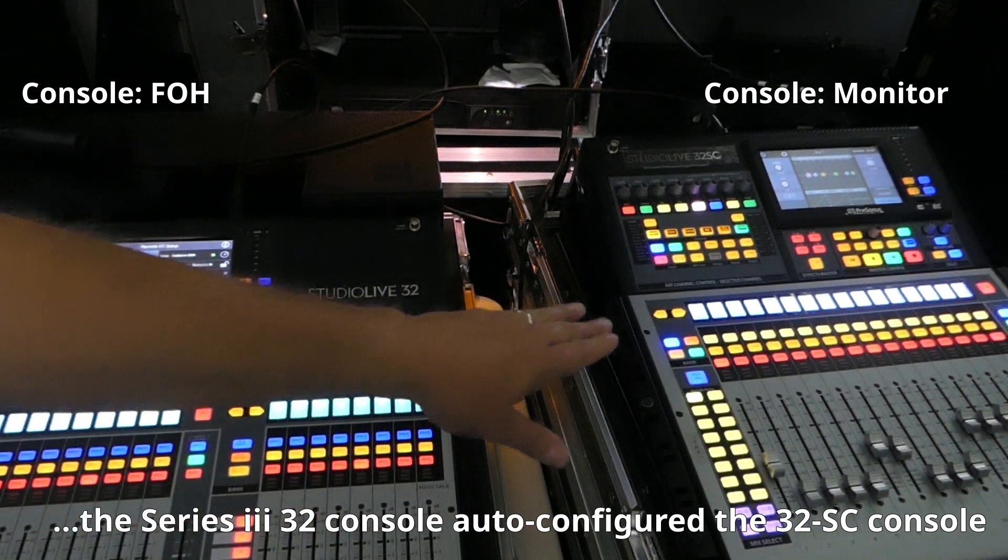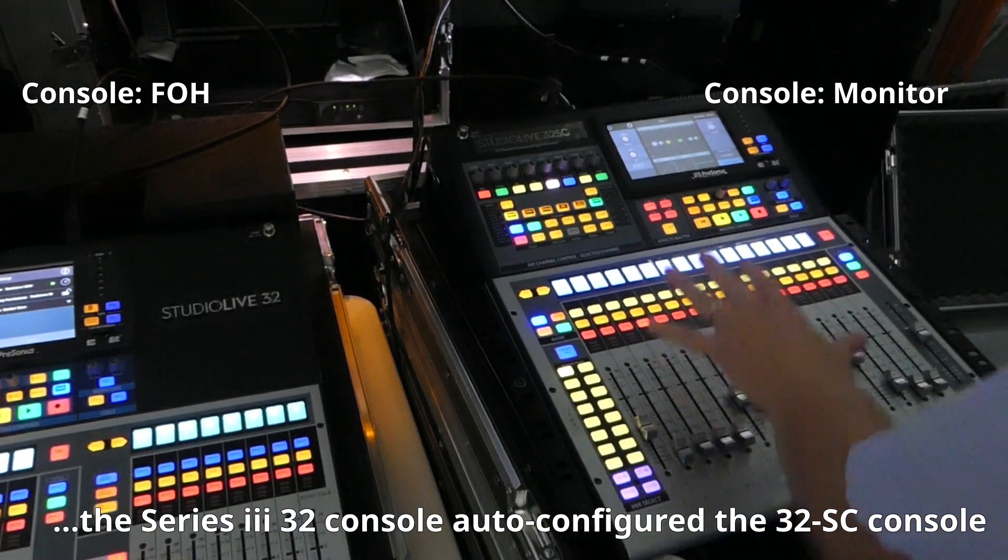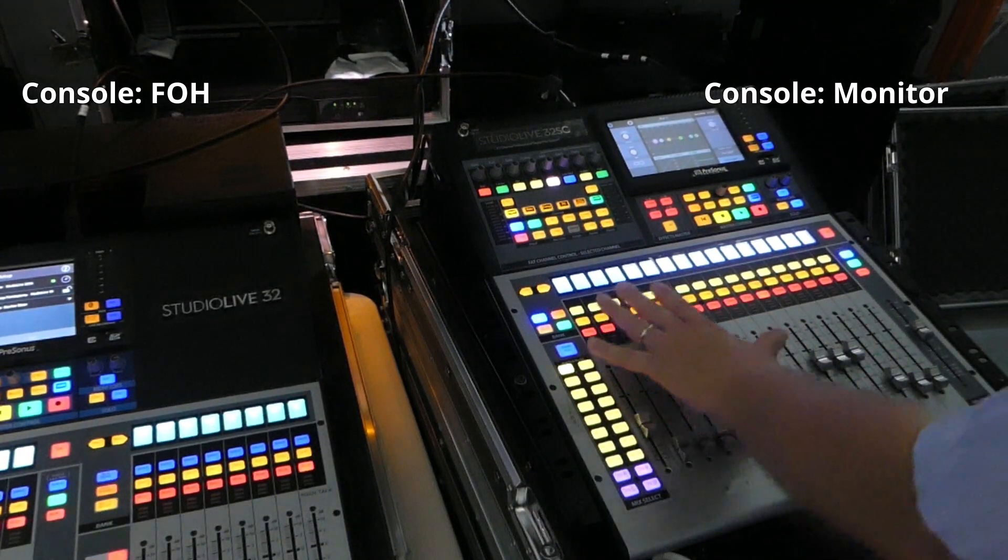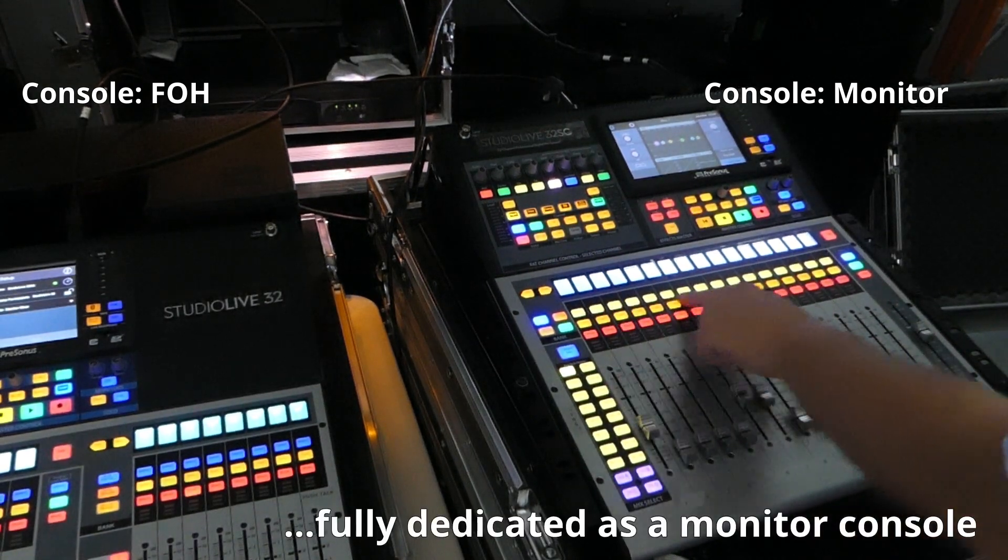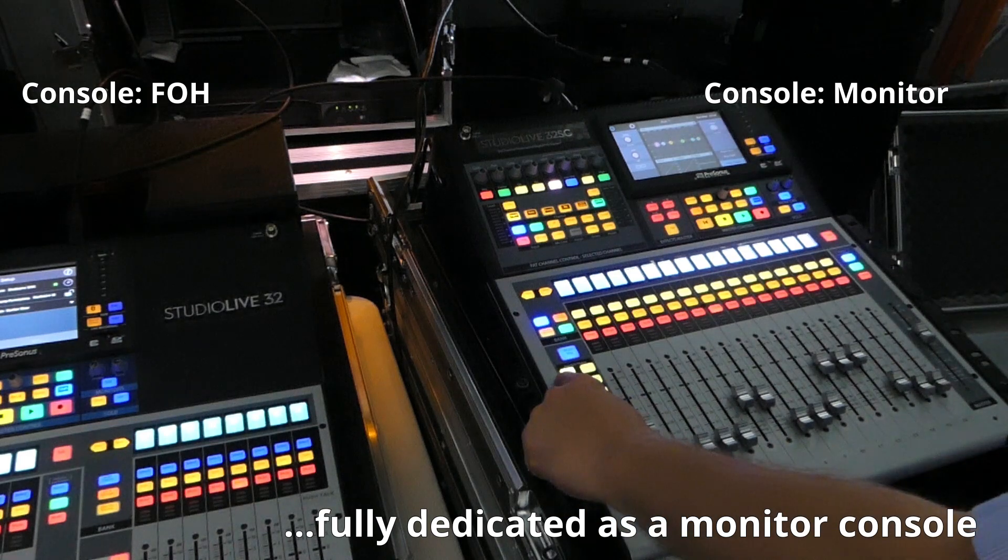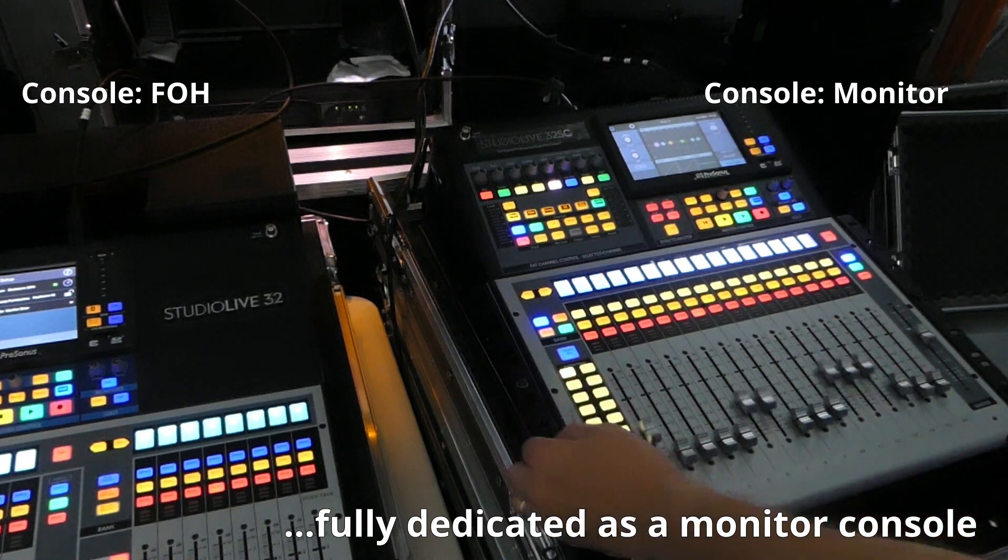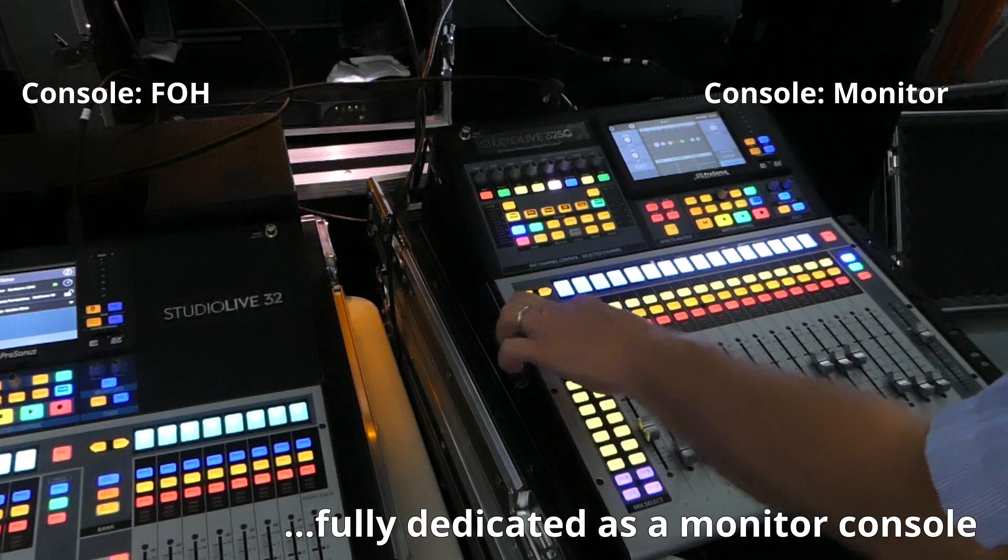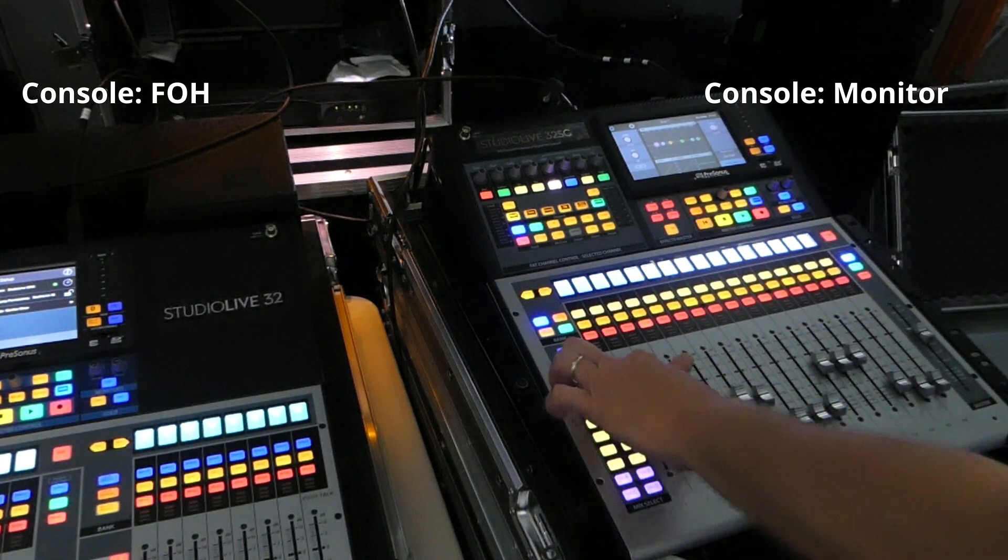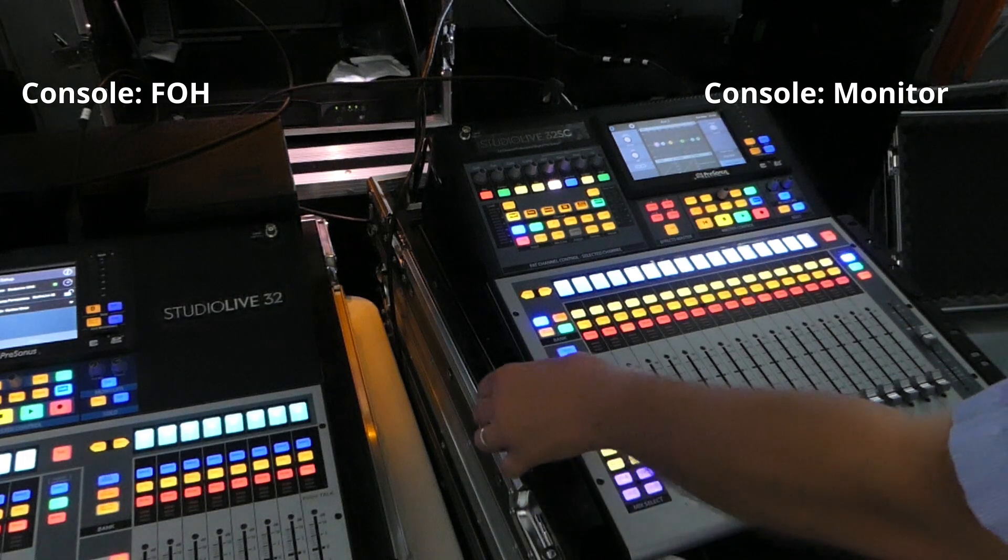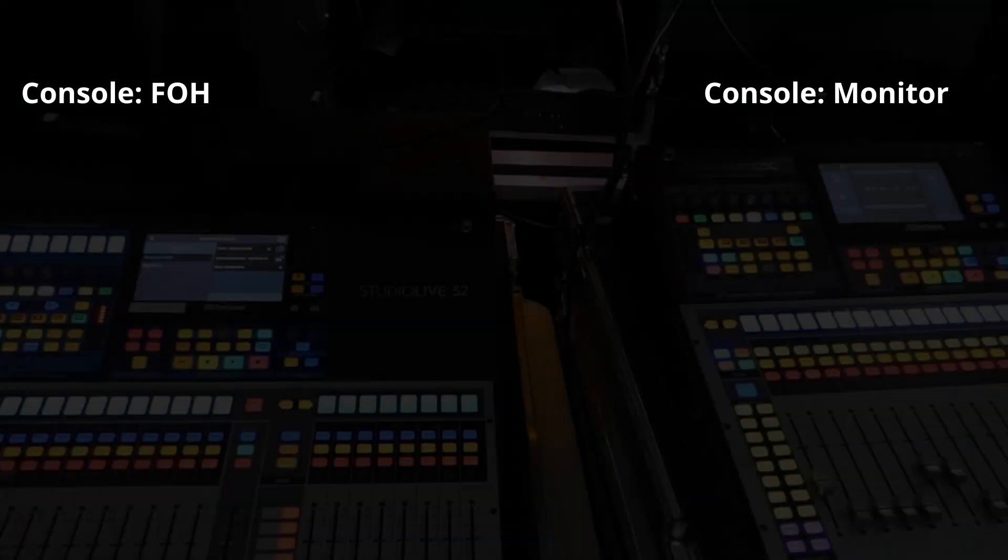You probably saw this console change. This console is now set for monitor mixing only. Everything is yellow here. We've got a bright yellow here. So no matter what I hit, in fact, I can't even access the main mix. It will not allow me to do it. The only thing that I can do on this console is box mixing. That's pretty neat.